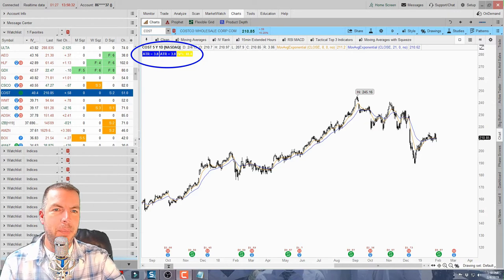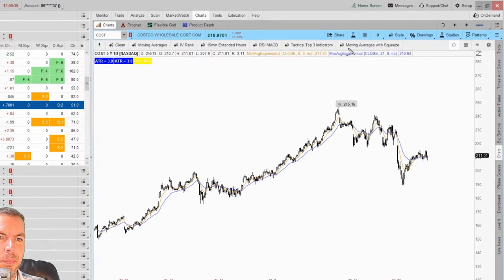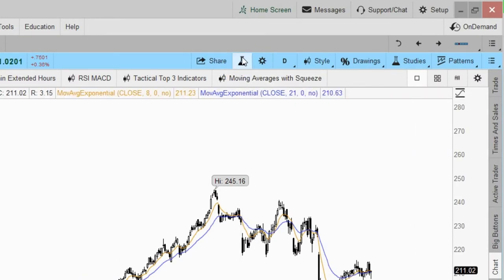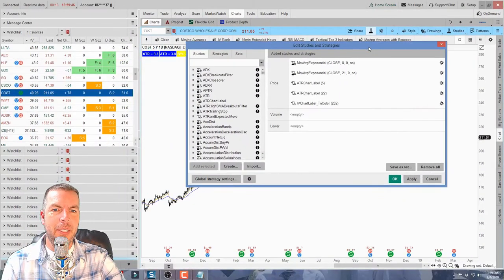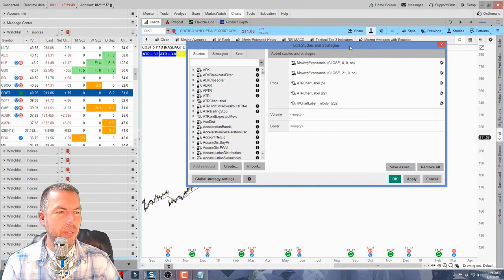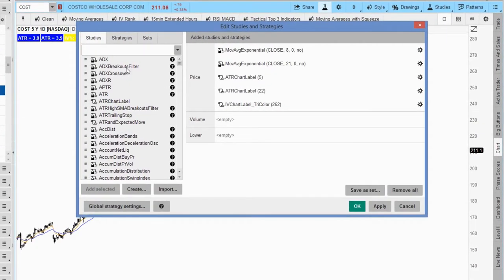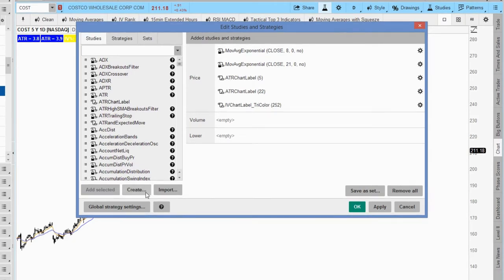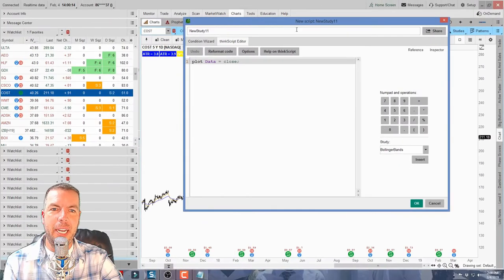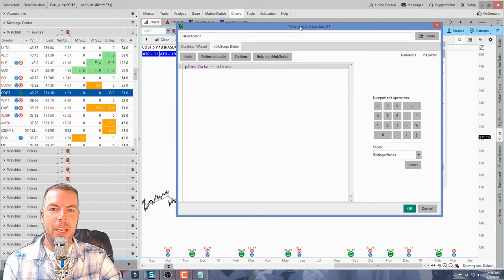Up in the upper right-hand corner you'll see a little beaker symbol — go ahead and click on that. That's going to open up the Edit Studies and Strategies window. We're going to be adding a new label, so we need to create it. Everything already created is listed on the left side, whether made by ThinkorSwim or labels, studies, or strategies you've already made. So we need to go ahead and create a new label.